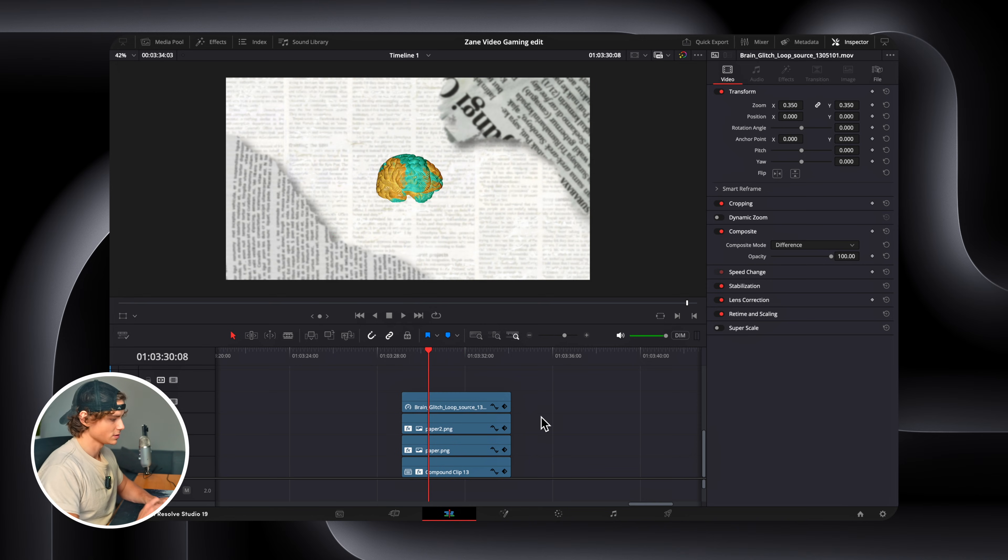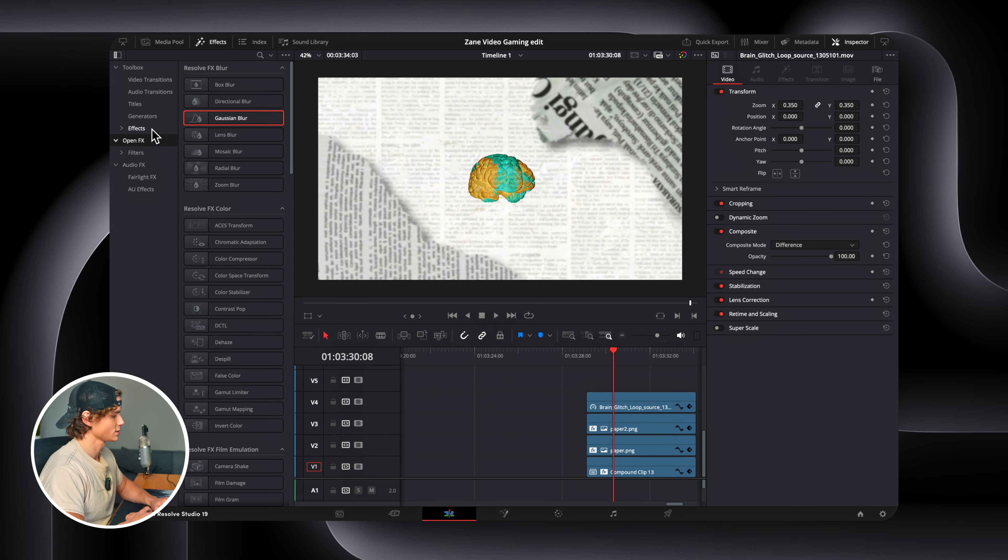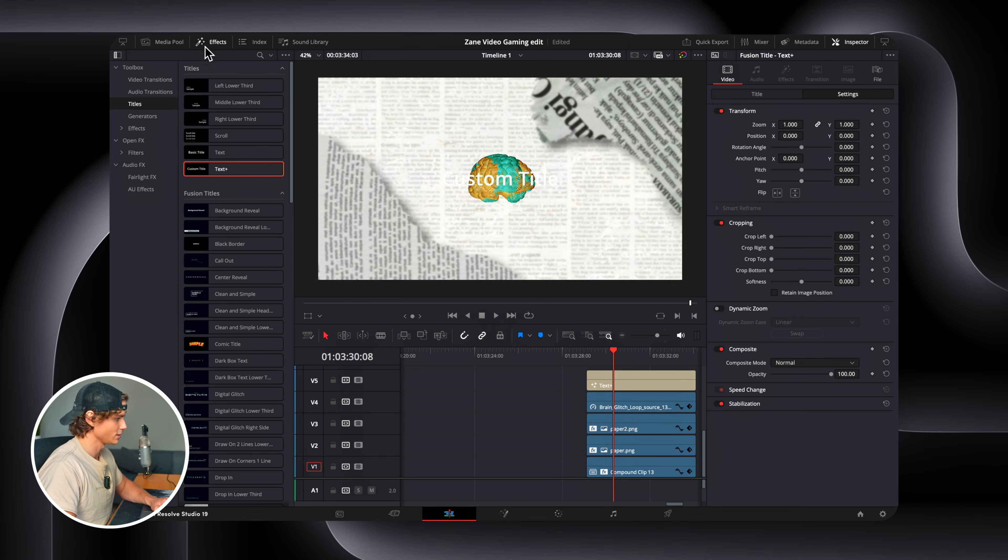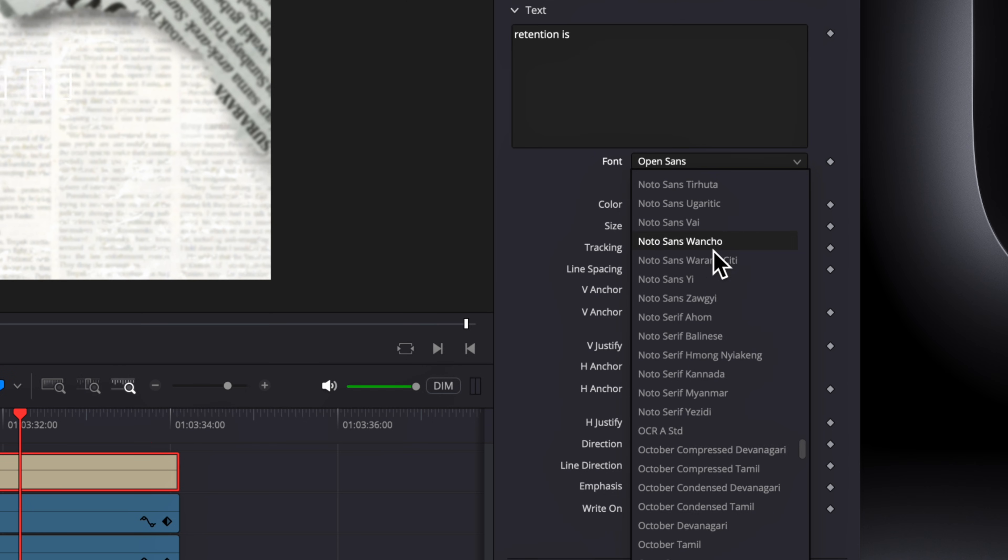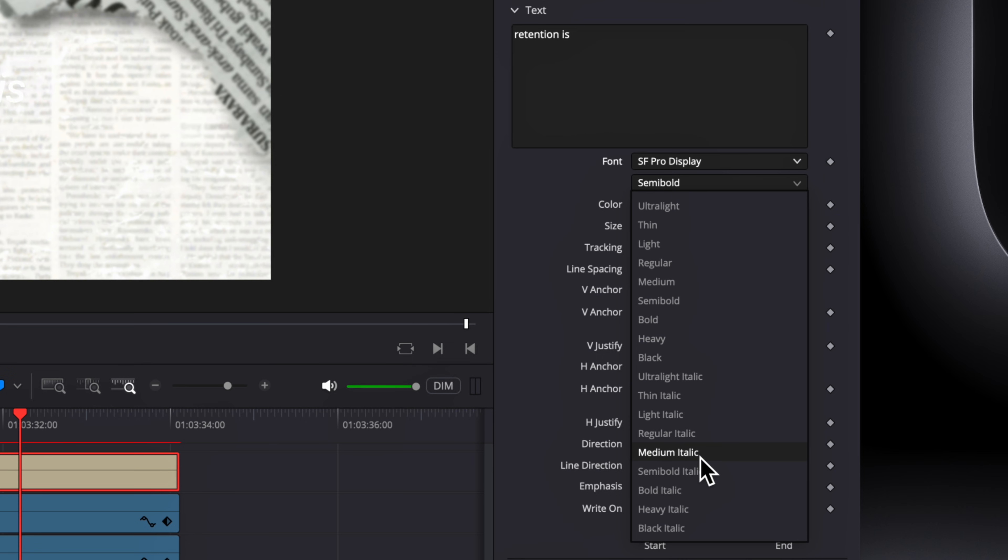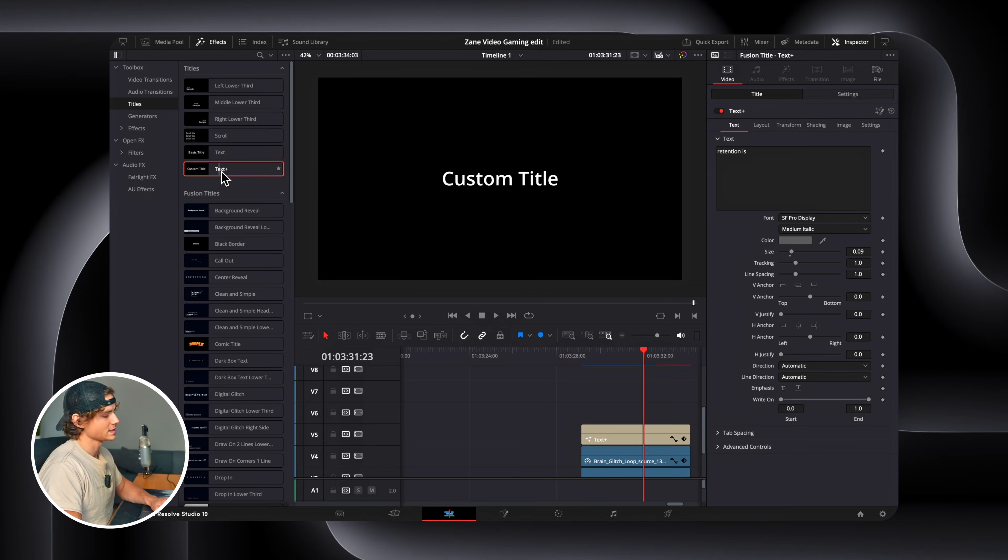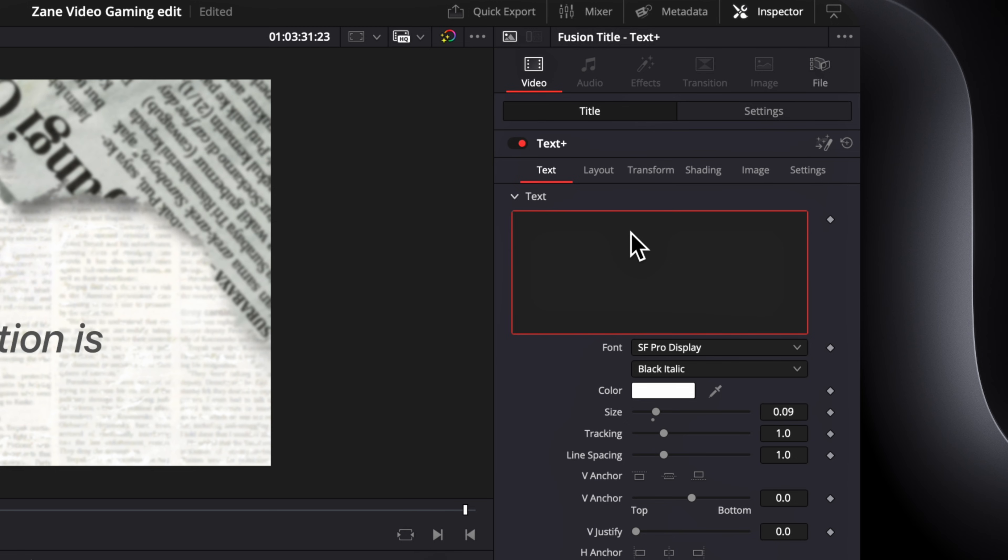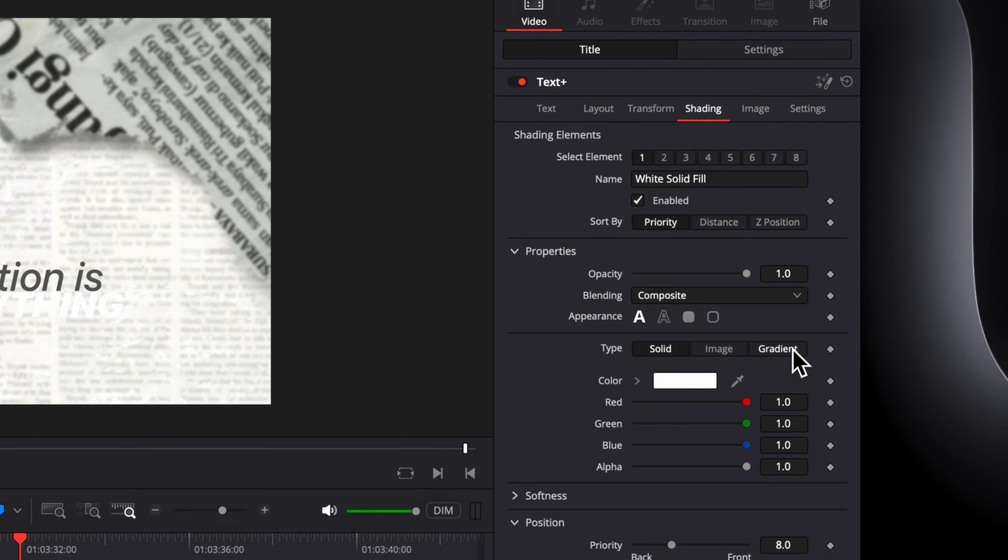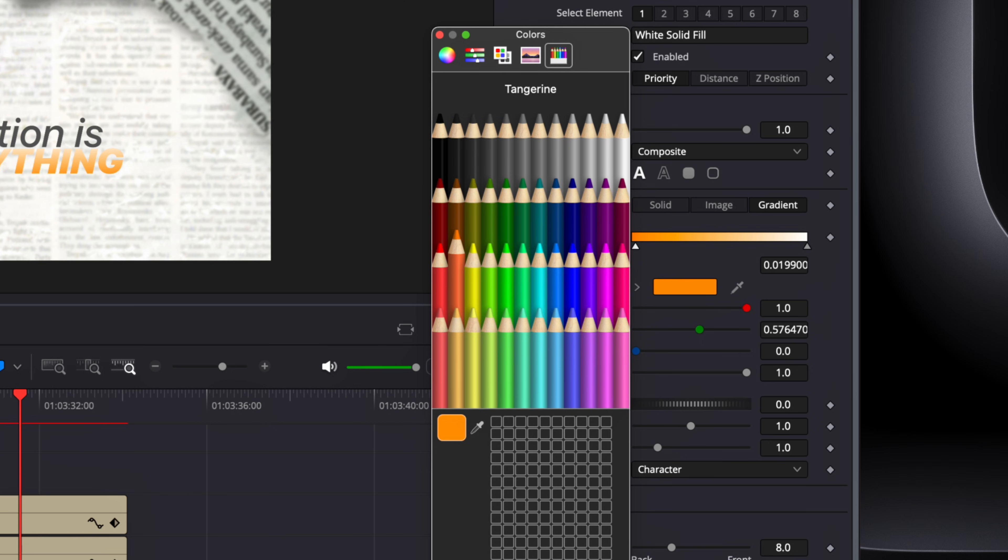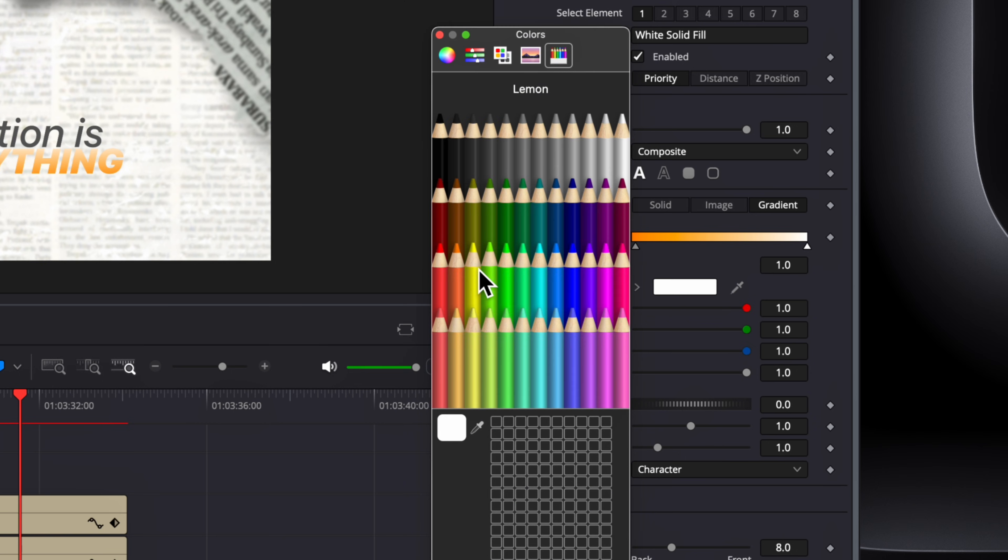So now we need to add in the words, so we're going to go to Effects, Titles, Text Plus Clip, and drag that on. And we can go to a font. I'm going to go with the Apple font. We're going to switch this to Medium Italic, and change the color to a gray. Then we're going to drag in a second Text Plus node, Black Italic. And then we're going to go in all caps and write everything. Go to Shading, and select Gradient. Orange, and I think red.